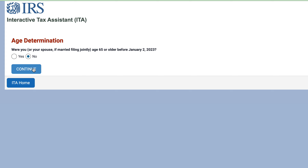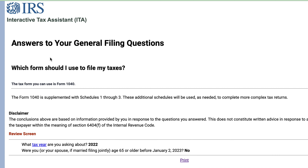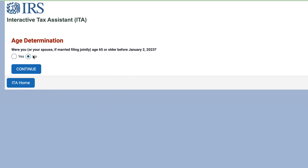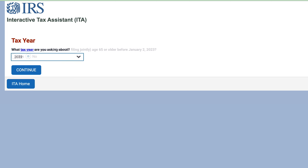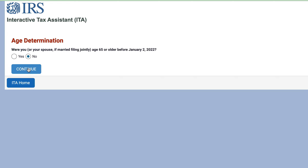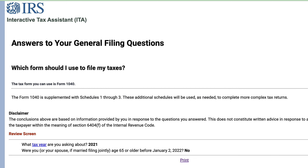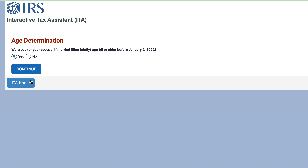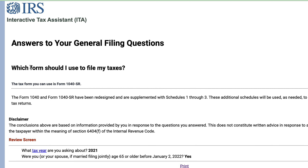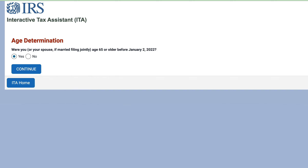The primary consideration is whether or not you're age 65 or older. You would use Form 1040 in this situation as long as you were under the age of 65. Let's go back a page and talk about prior tax years. For 2021, if you were not age 65 or older, you should use Form 1040. And if you say yes, you should use Form 1040-SR.